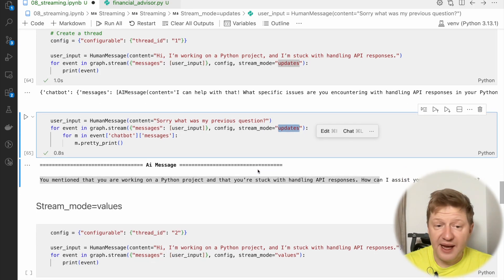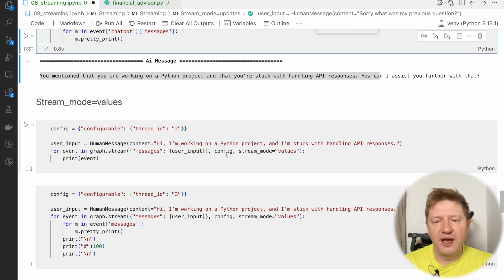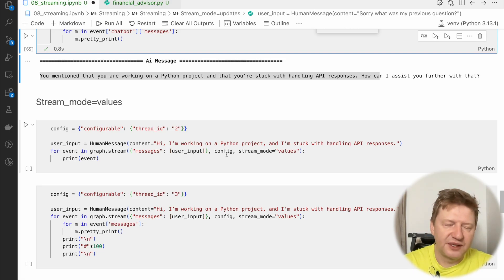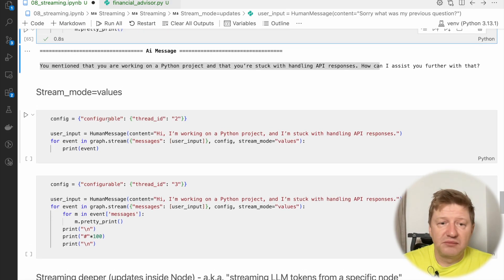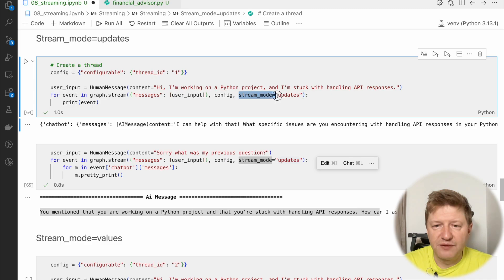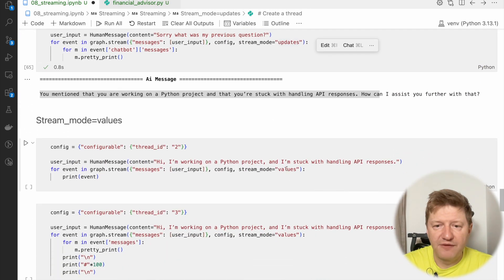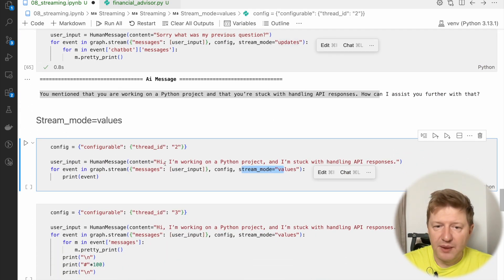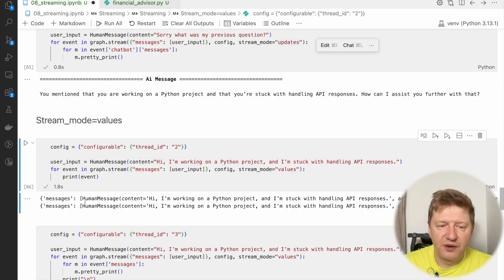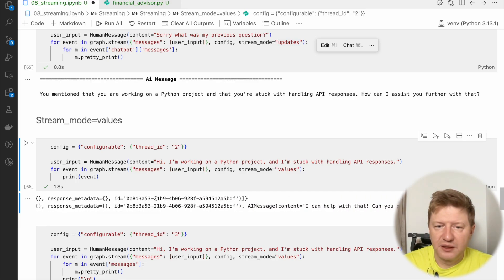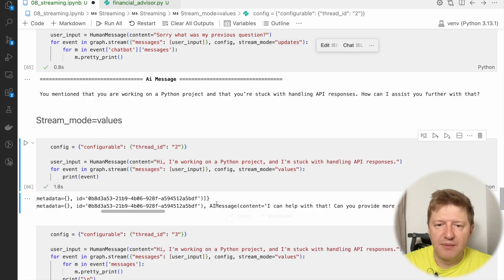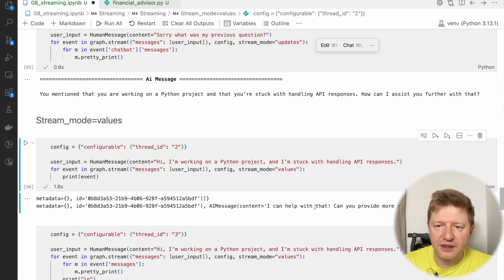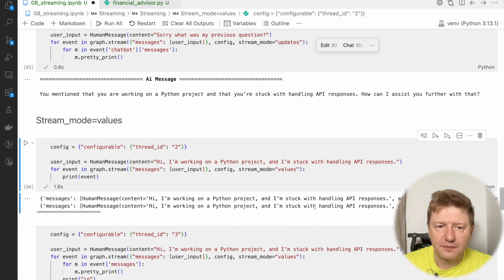And the next stream mode, which you can use, it's called values. And this is where all the values providing you back all the time. So you can see the full state always. And again, the same example, which we had here, the only single difference is stream mode is different. So we have updates here and we have values here. And I'm asking exactly the same question. It's a new thread. And here I see we have two states. The first one was a human message. And this is the first state. And the second one was human message and AI message appended to the list.